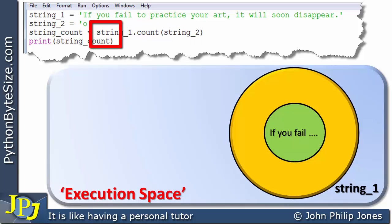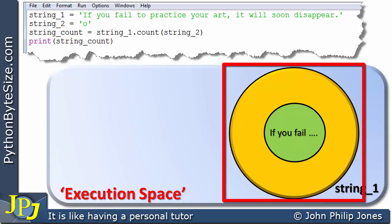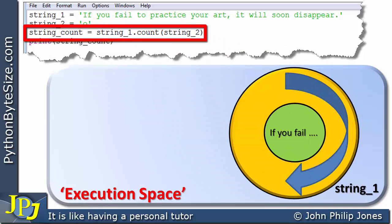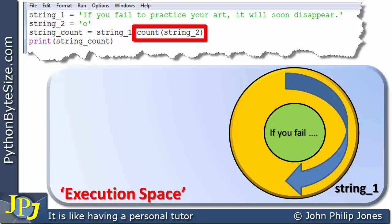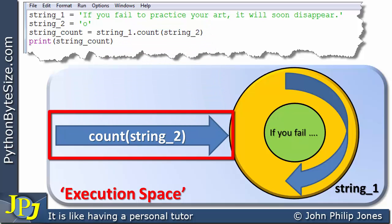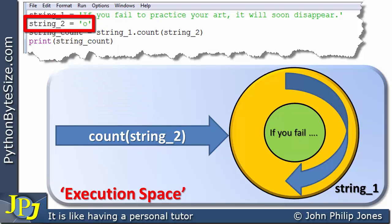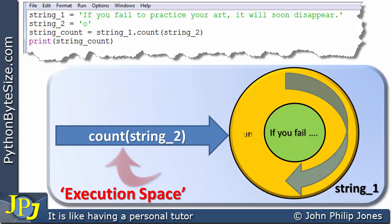Surrounding the center of this object we have a number of methods associated with the string class. Consequently, this object, which is an instance of the string class, will have those methods. The method we want to invoke is the count method, so we send this message to the object. Count takes this particular parameter, which is the variable string_two — storing 'o'.